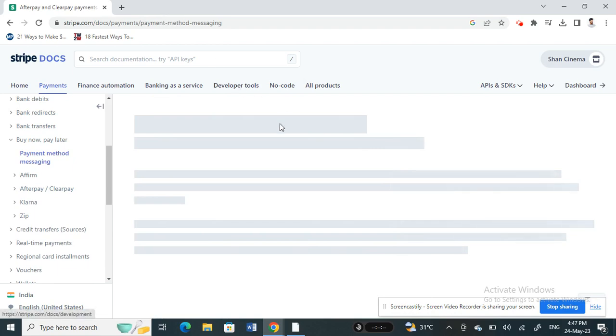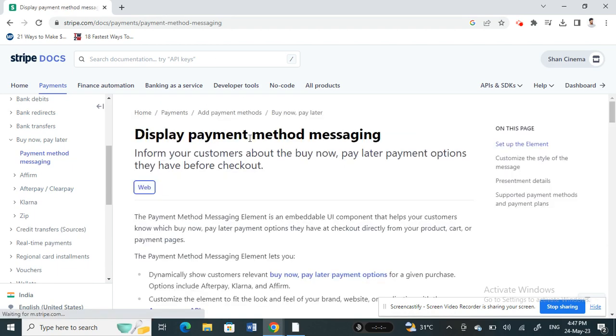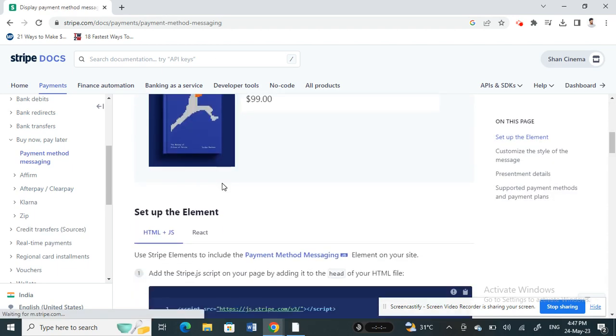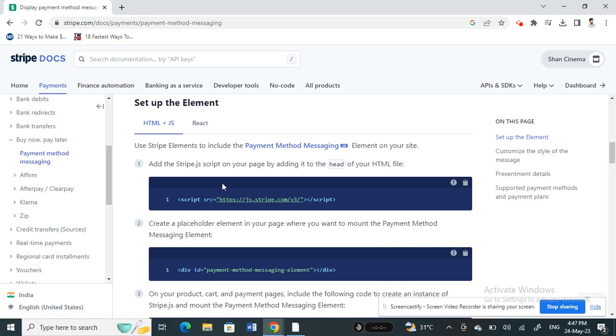This will take you through the coding that needs to be implemented in your Stripe site.